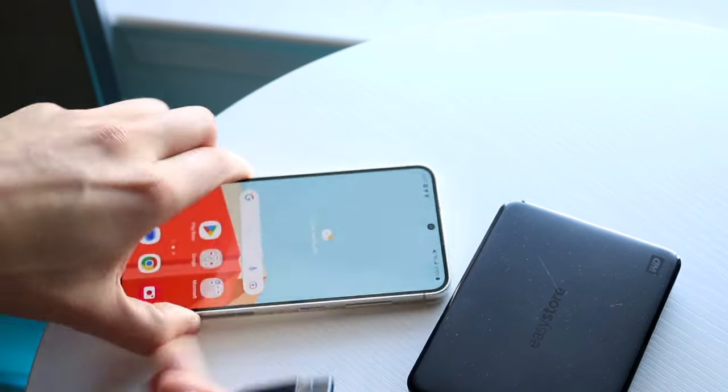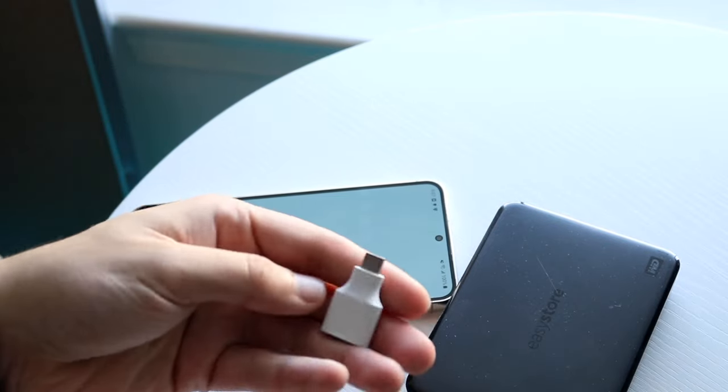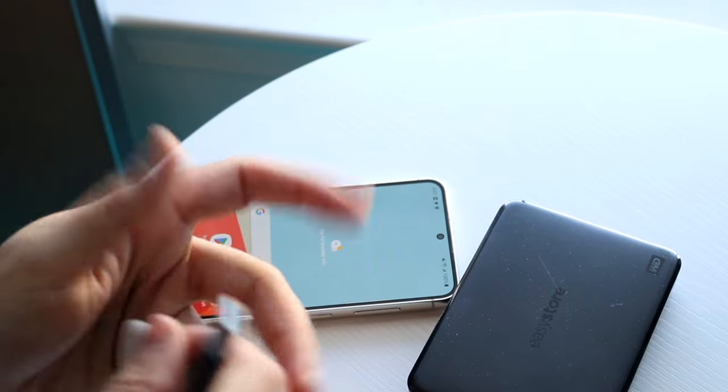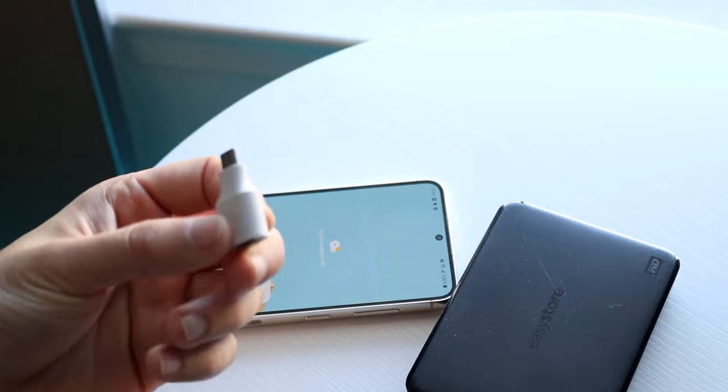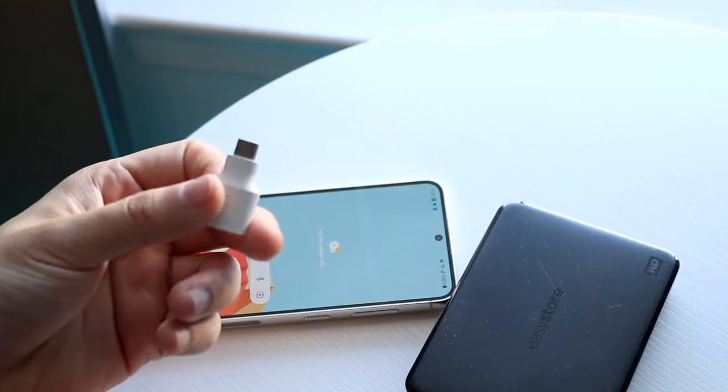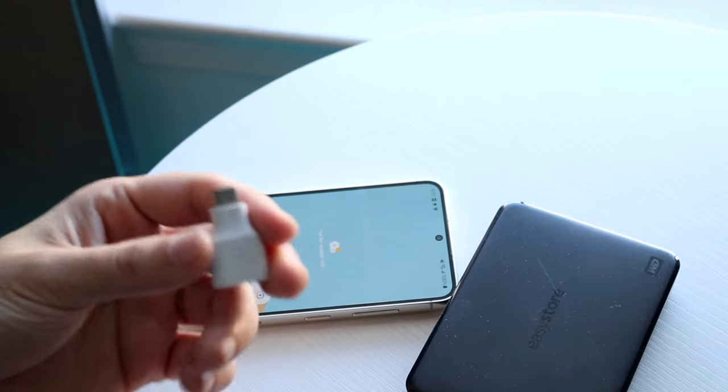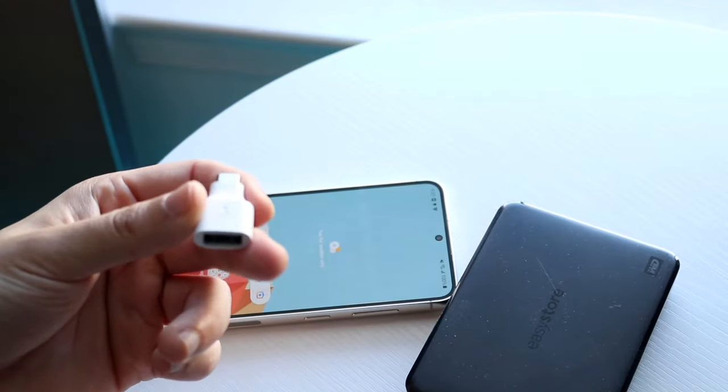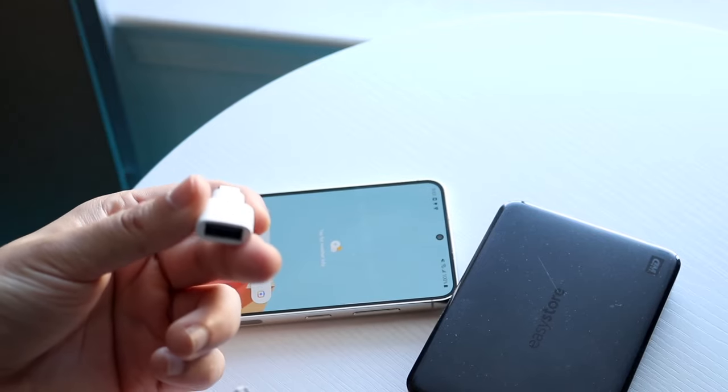So this is a USB Type-C to USB Type-A dongle adapter. These are very popular. You can get these things for very cheap. In fact, they come with a lot of boxes that you may buy of Android phones, so you probably may already have one.